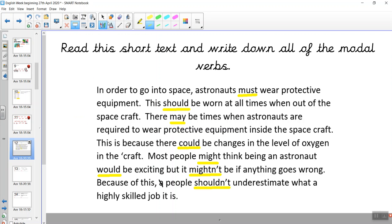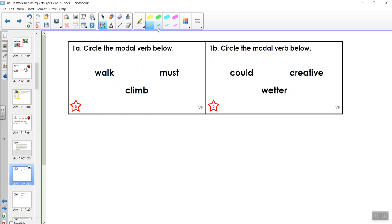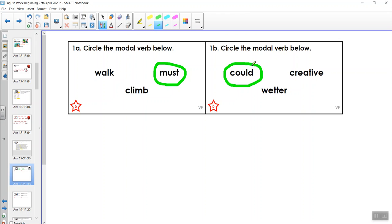Well done if you got those. Now our next activities are going to require you to jot things down as we go along, so make sure you've got your paper ready. We've got two challenges here. We need to circle the modal verbs in each of these boxes. The first one says: walk, climb, must — jot down which is the modal verb. 'Must' is the modal verb here, and 'could' is the modal verb in the second group.